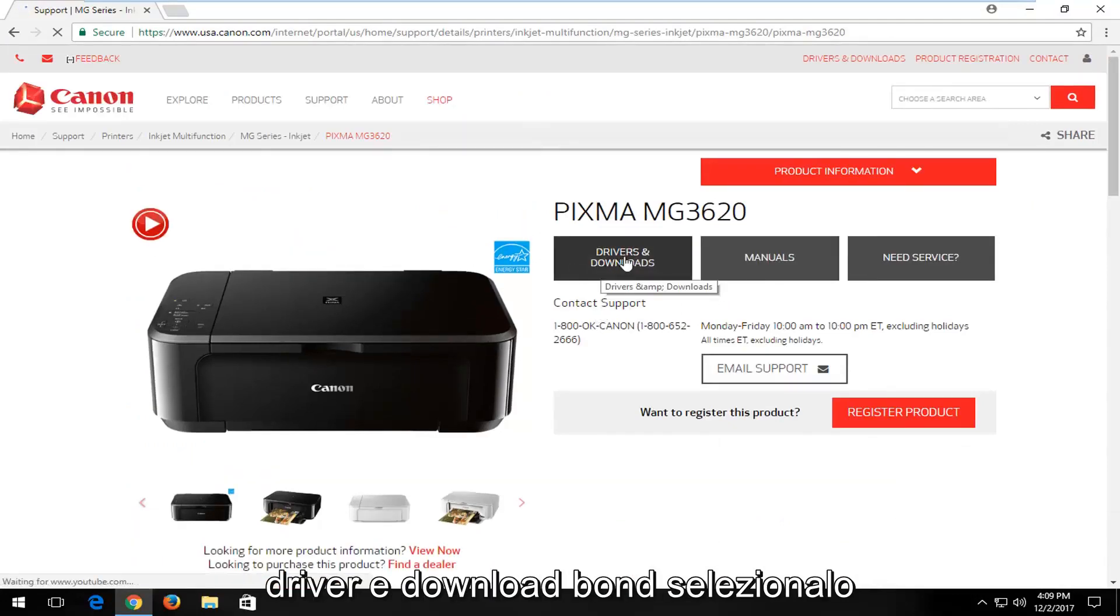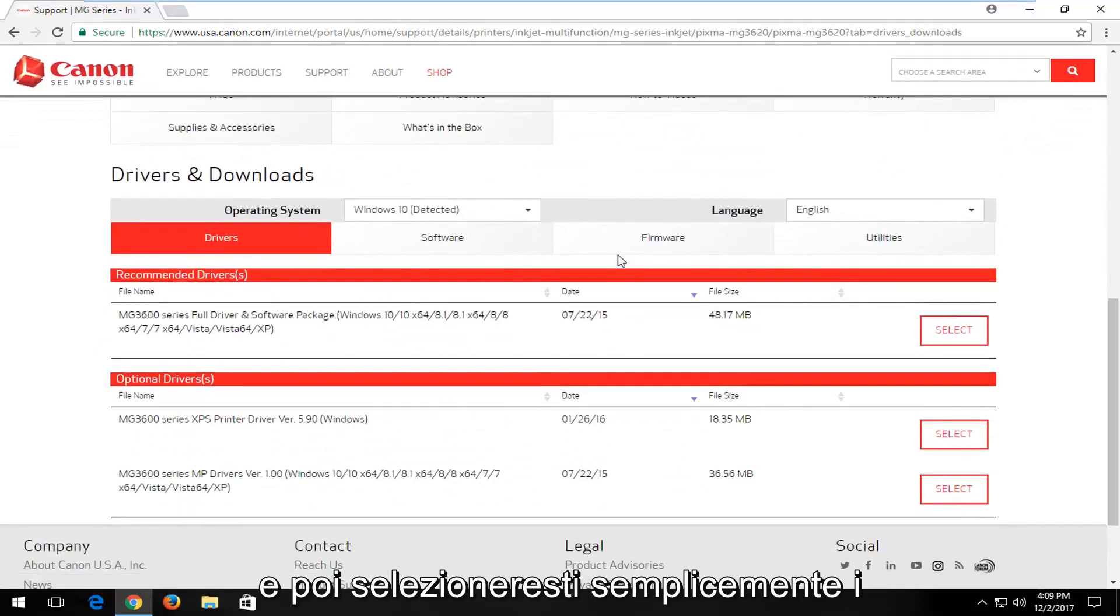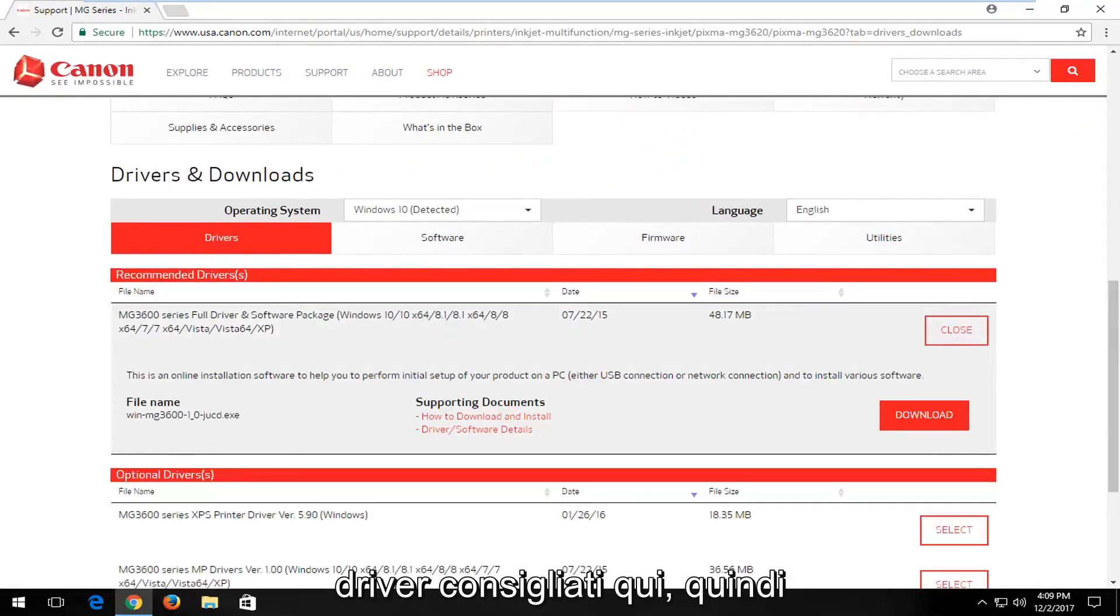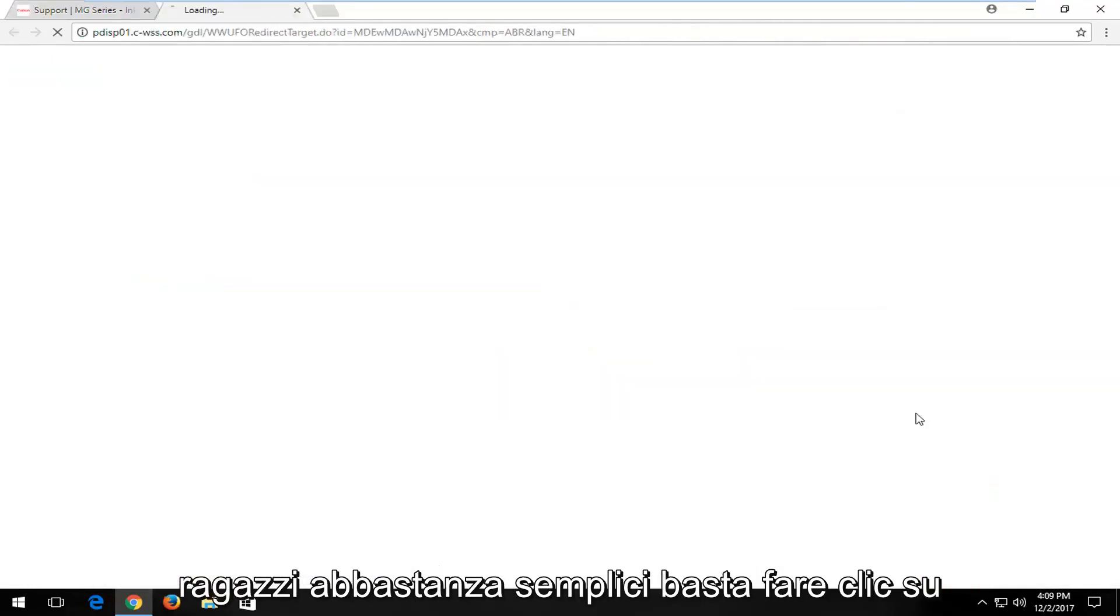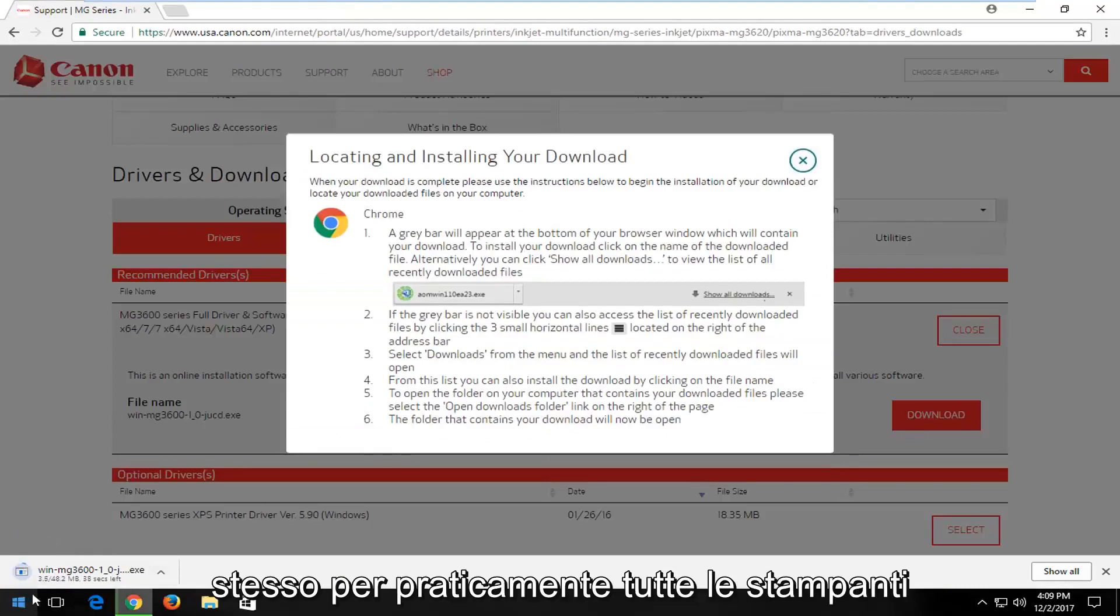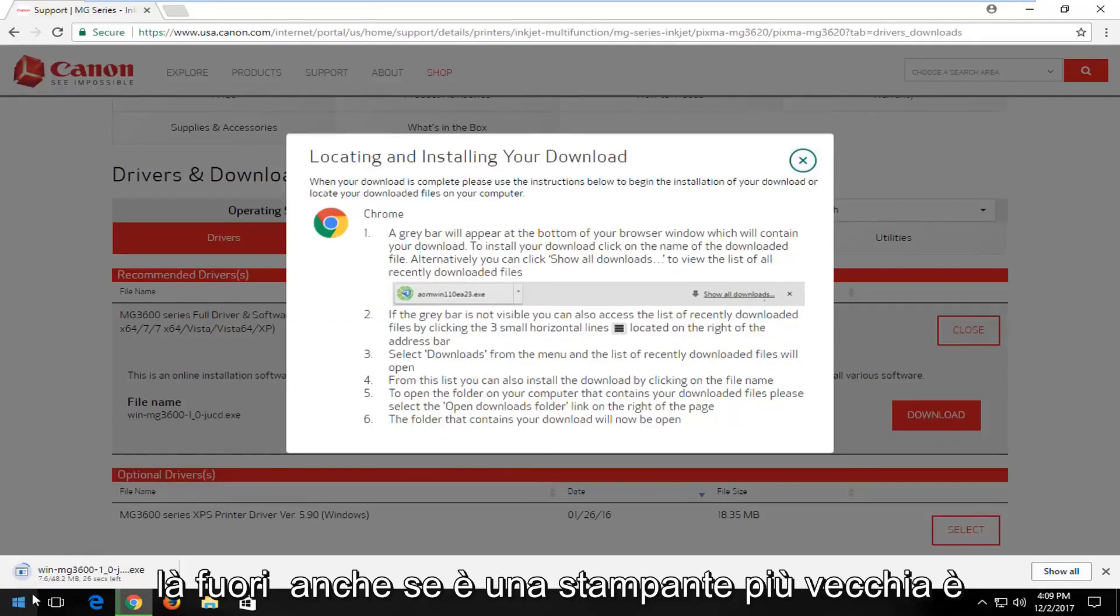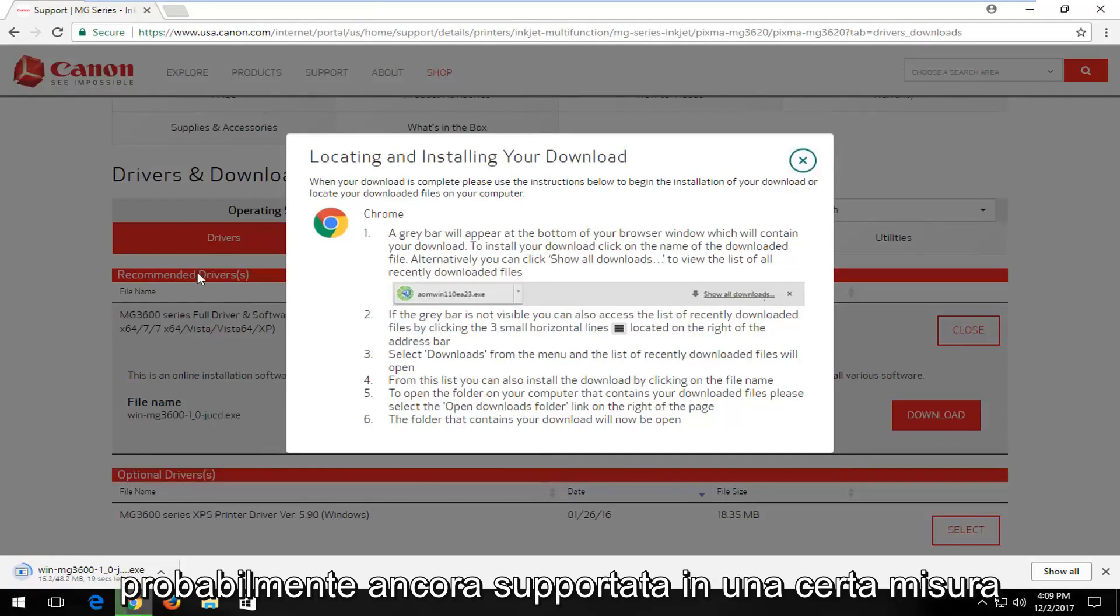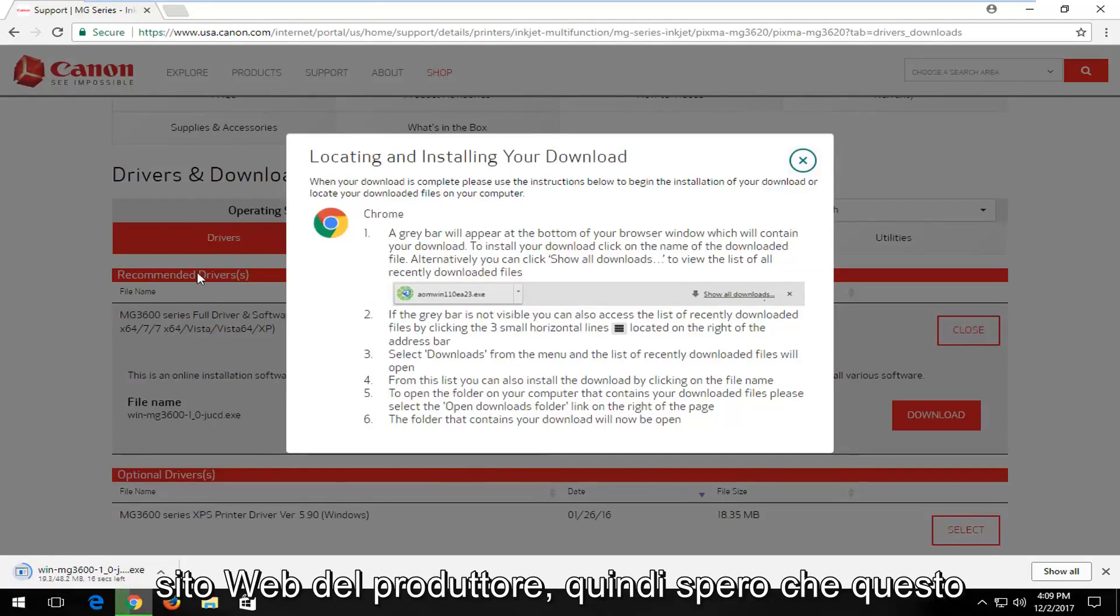And look, there's a Drivers and Downloads button. Select that. Then you would just select the recommended drivers here. Pretty straightforward, guys. Just click on Download. And this is pretty much the same for pretty much every printer out there. Even if it's an older printer, it's likely still supported to some extent with drivers available through the manufacturer's website.